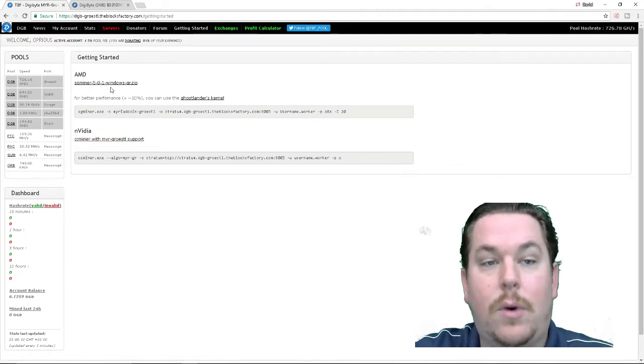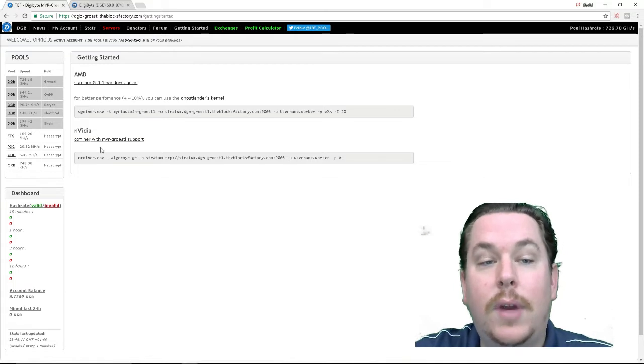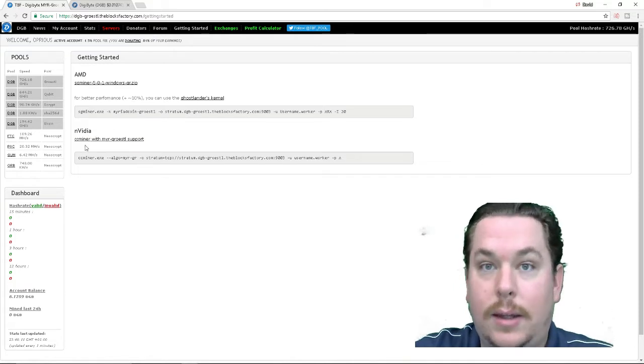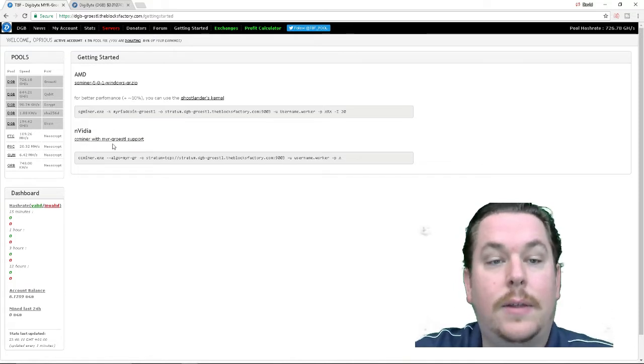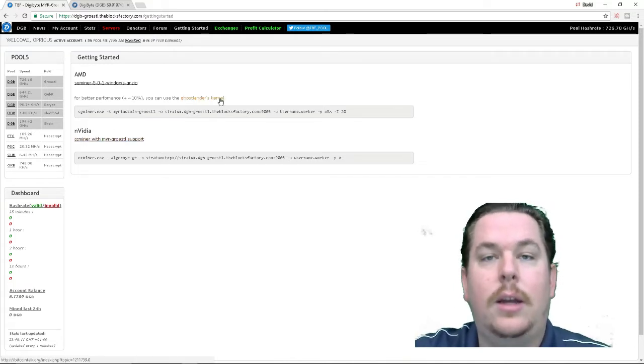Again, since if you have AMD, you want SG miner or if you have an NVIDIA, you want CCMiner. This is the one I use. You're going to click on that.